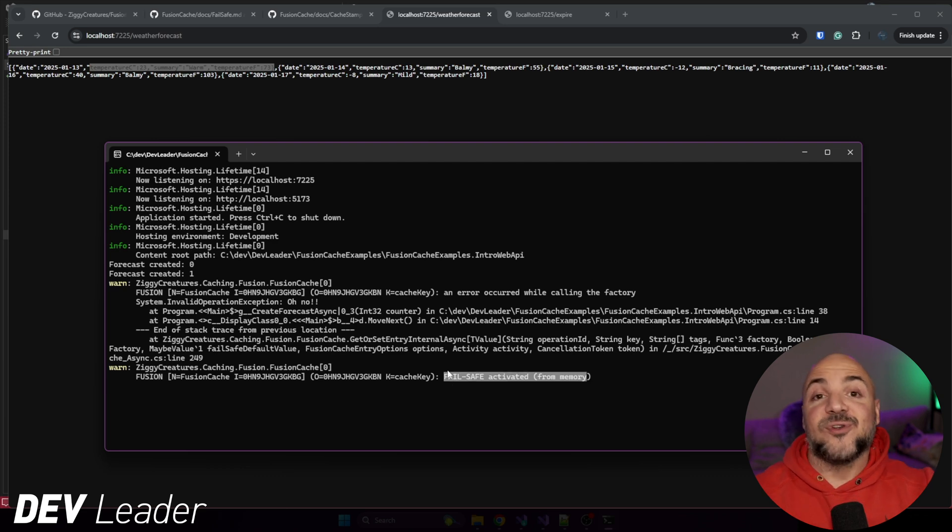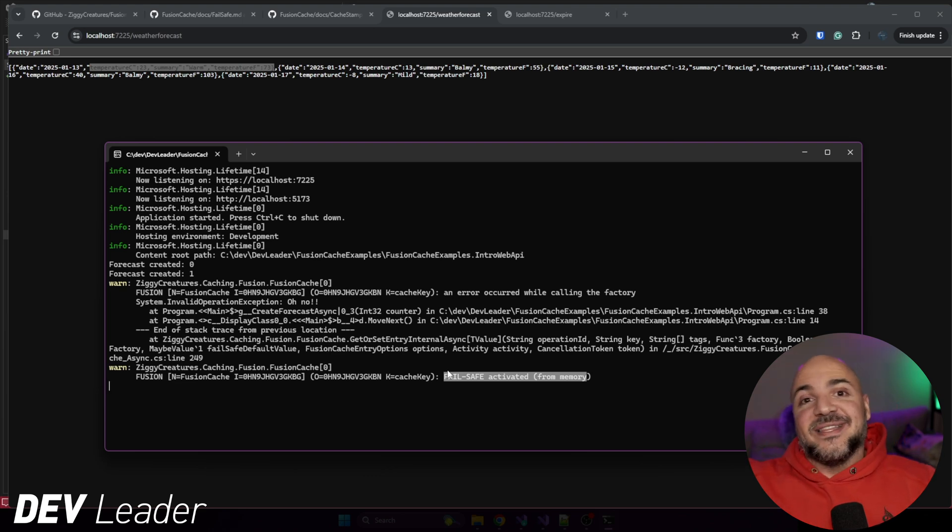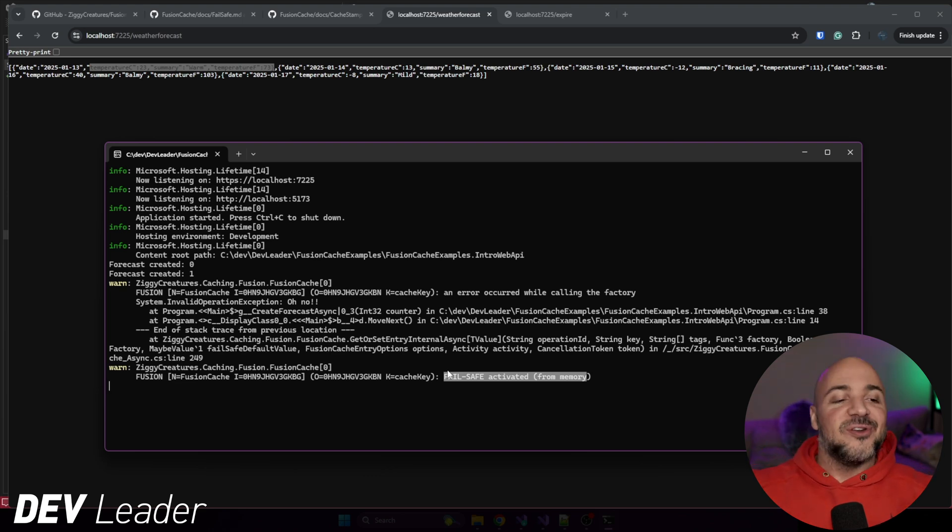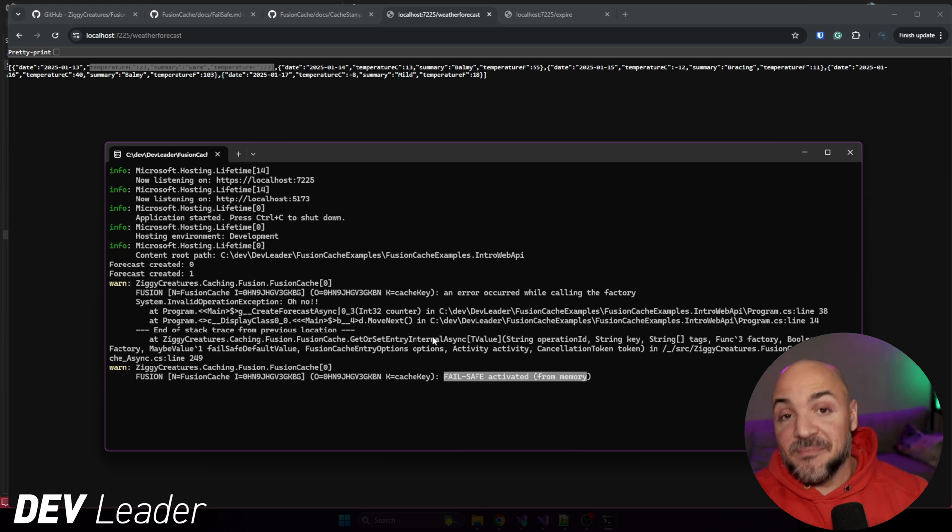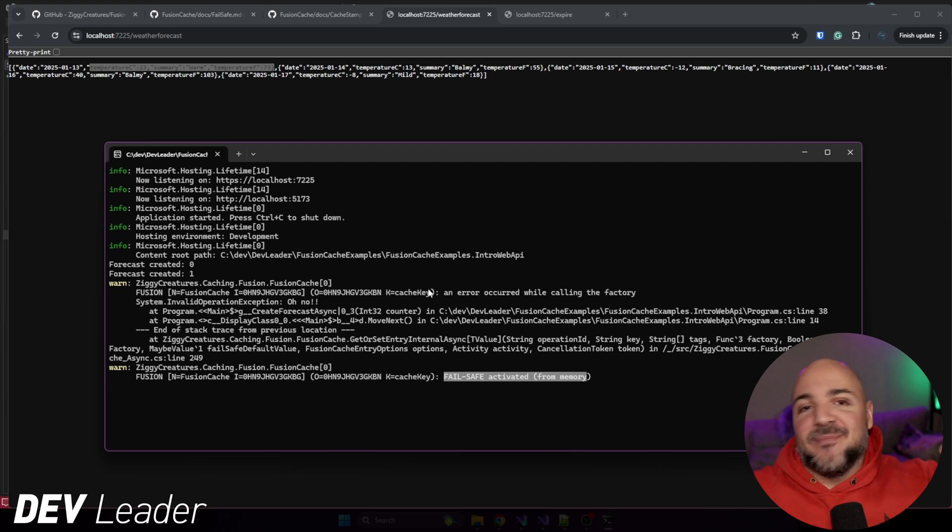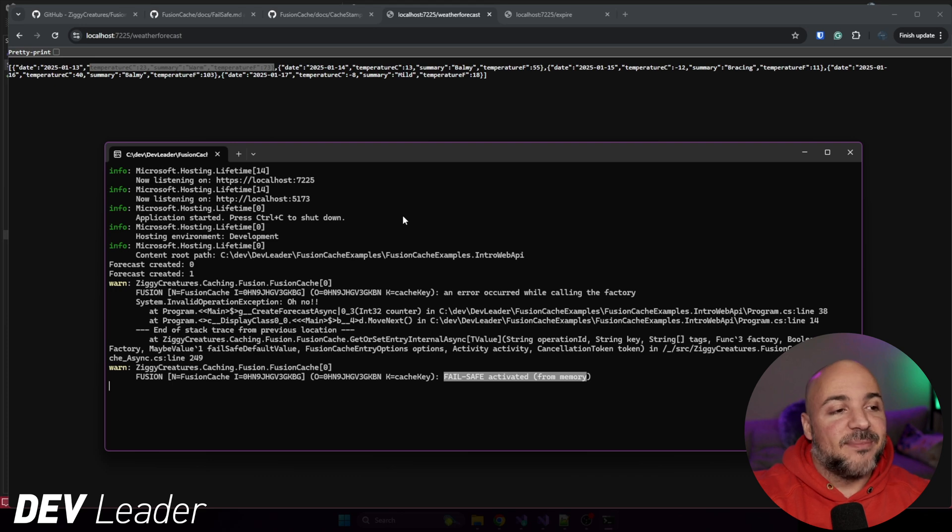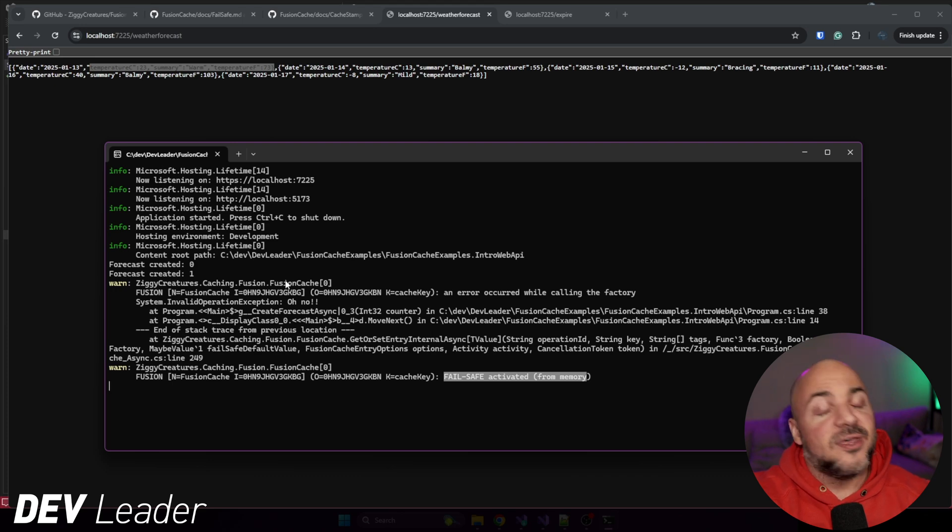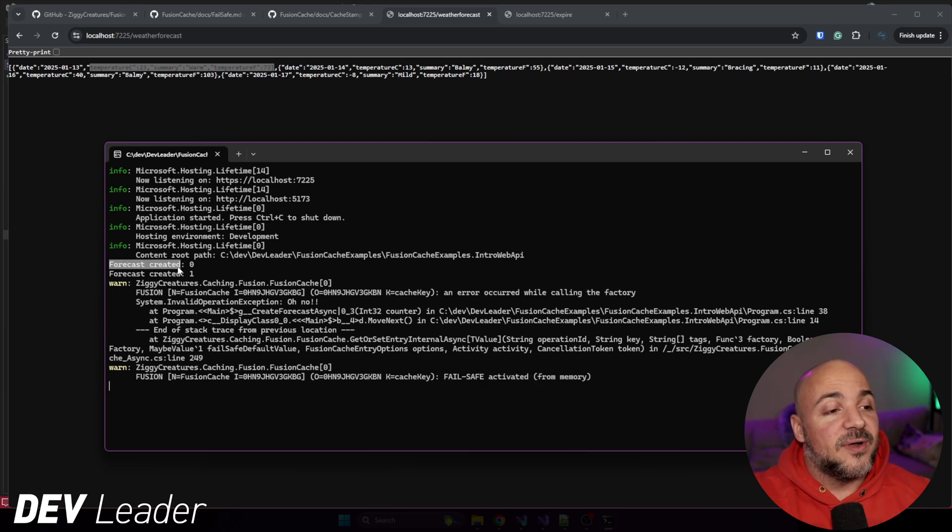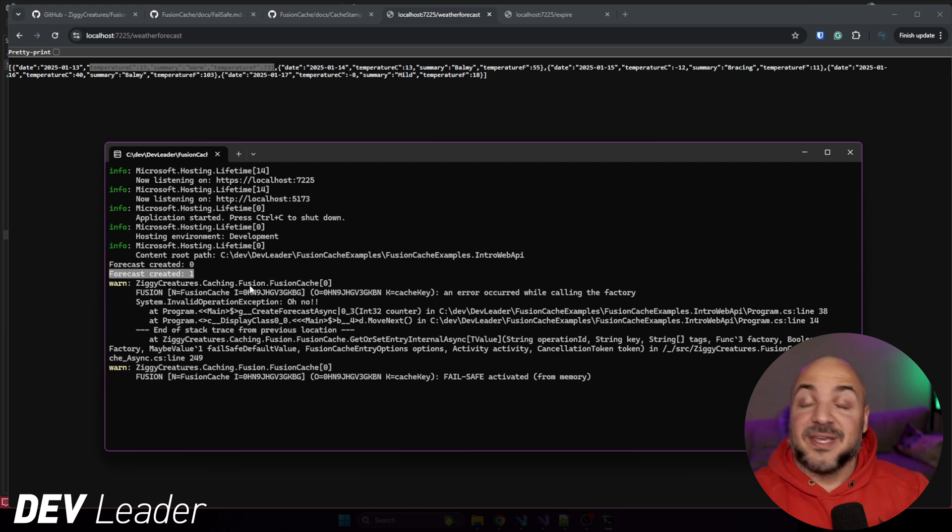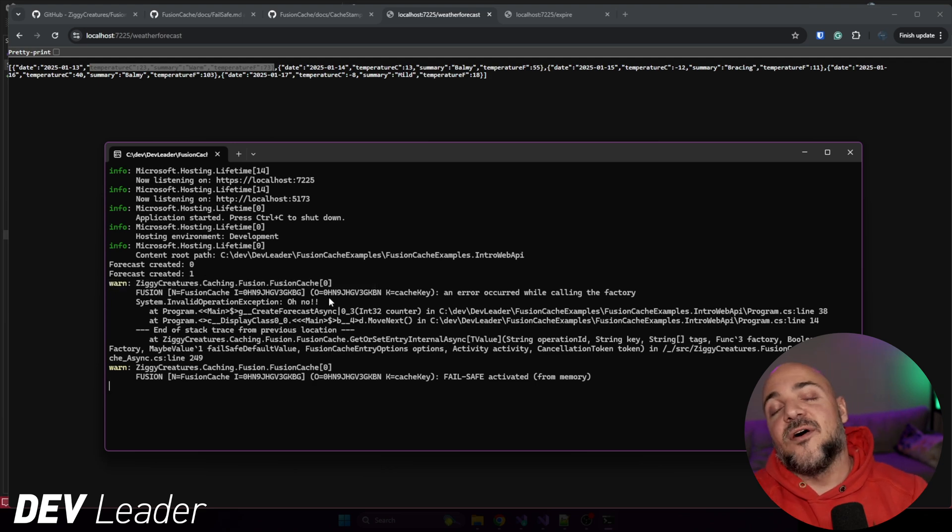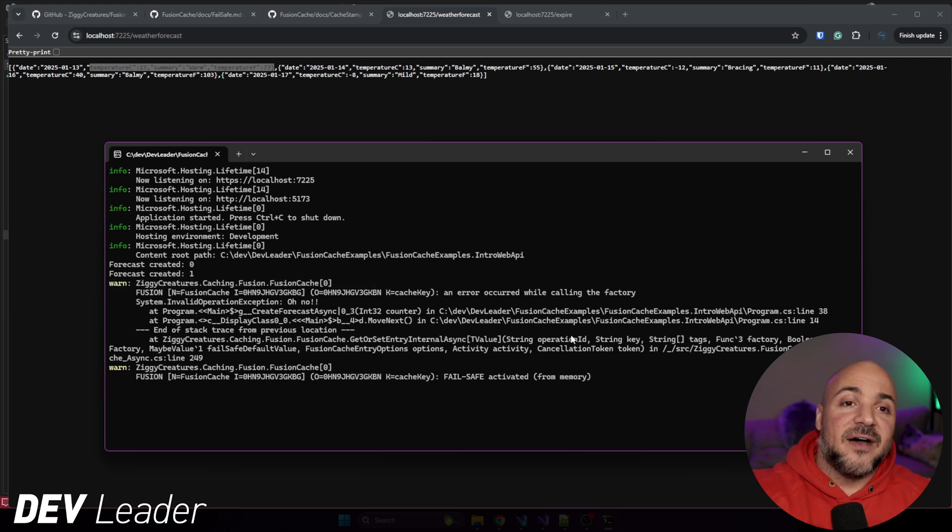So this actually did give us the cached value. You can see fail safe activated from memory. So unfortunately, like I said, that first example, because of the browser behavior, it ended up going and calling the API one more time. So I couldn't show you the cache value made it a little bit messy, but that's just how it worked out. The second time through, I made sure I used two tabs. So we wouldn't have this behavior just makes it for an easier example to follow along with. But as you can see, forecast created zero. This is the second time we went in. And then the third time, which is when the count is actually two, we throw the exception, right? Then that means that we fall back to getting the fail safe value because we've enabled it.